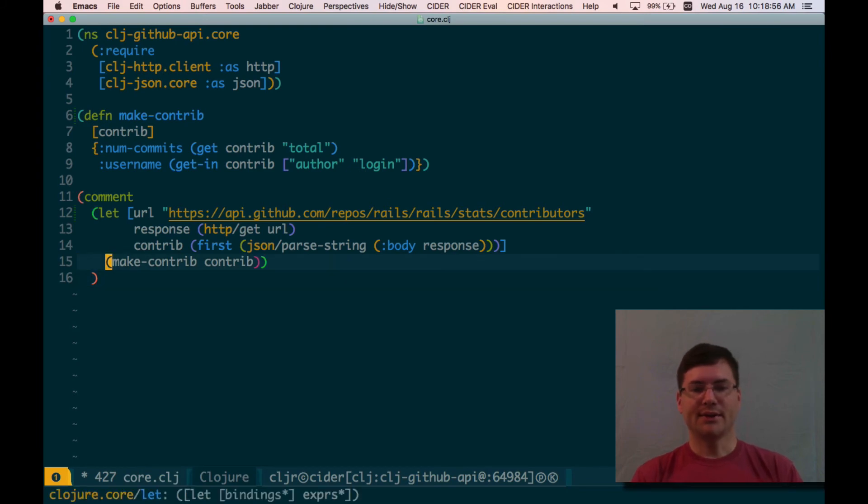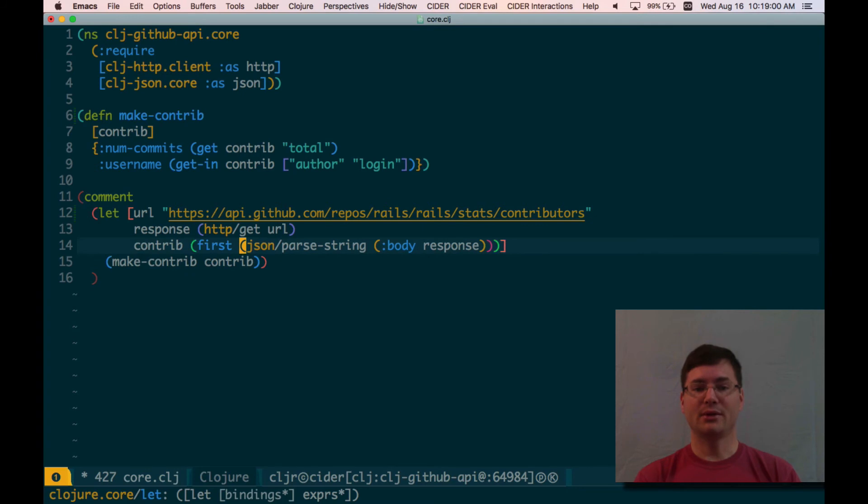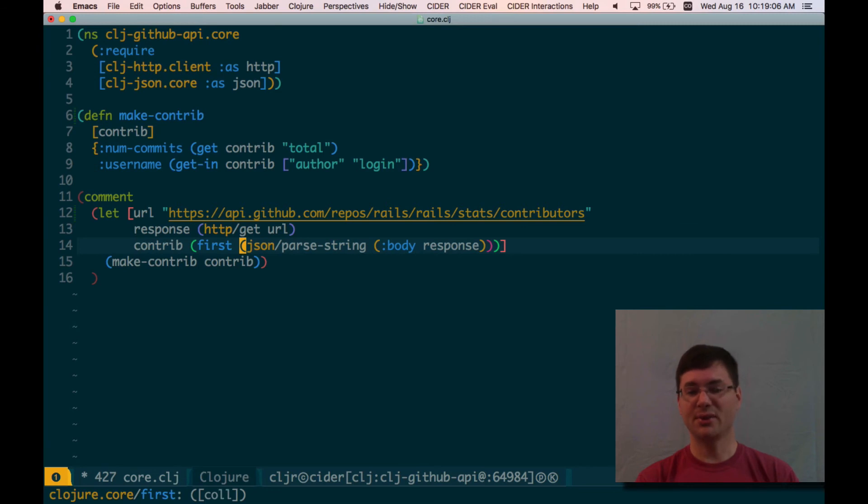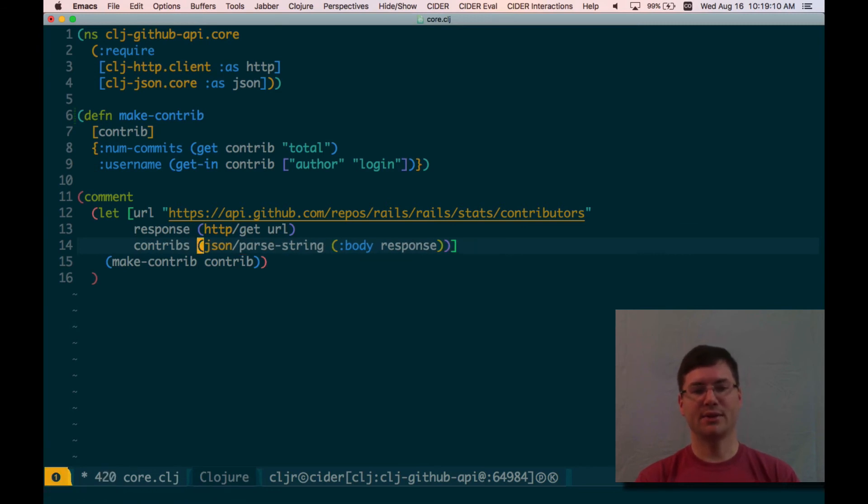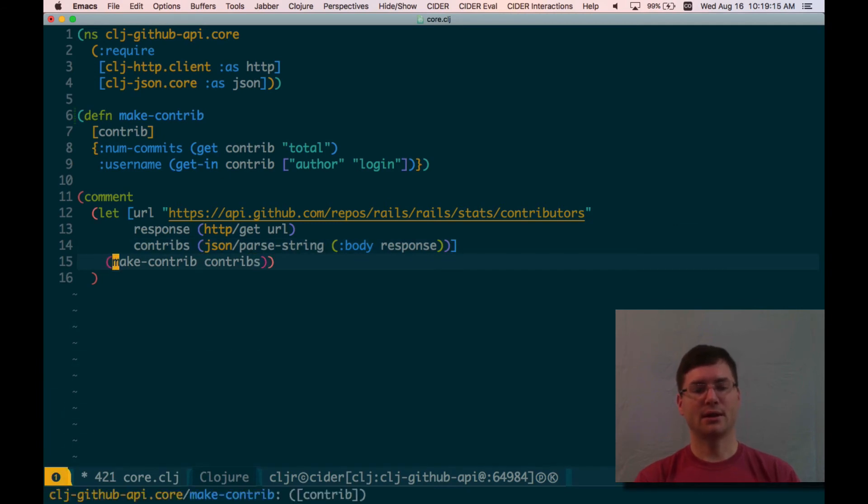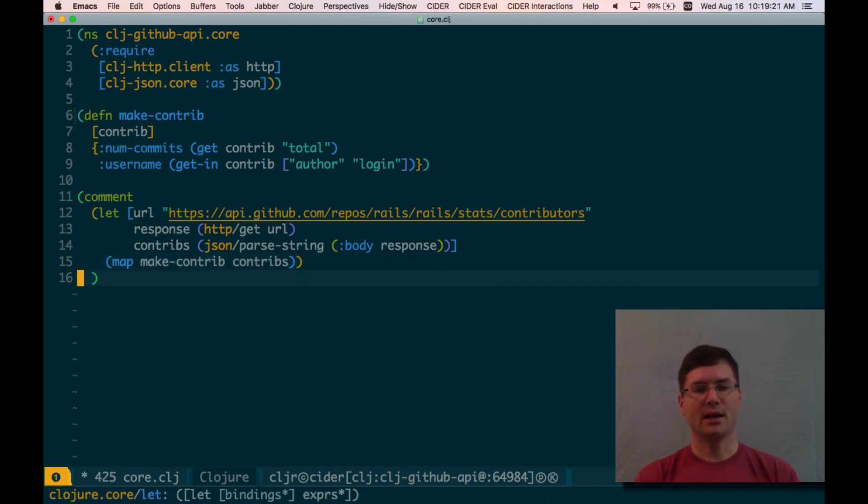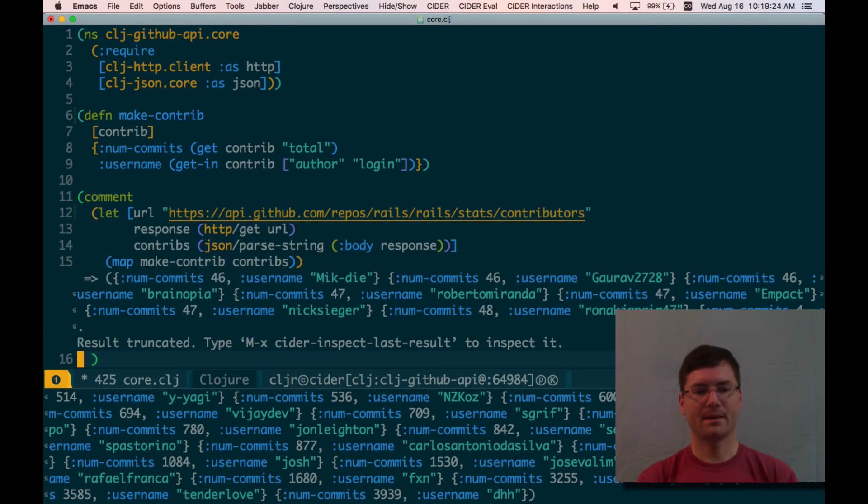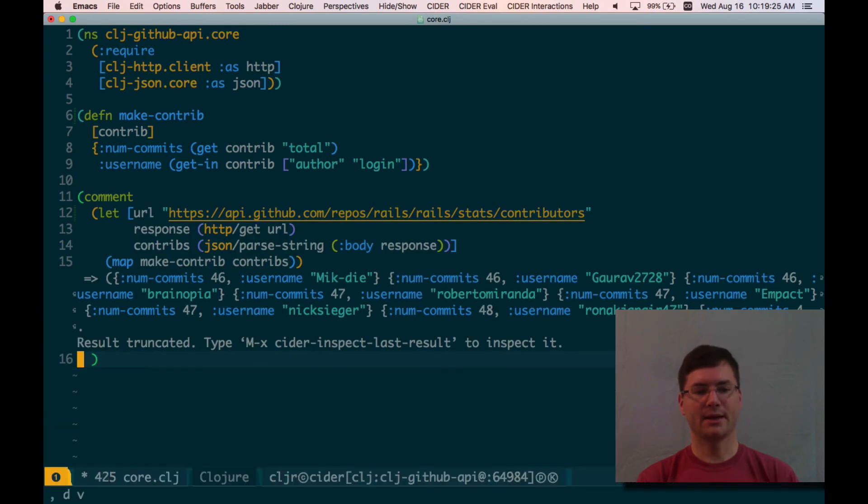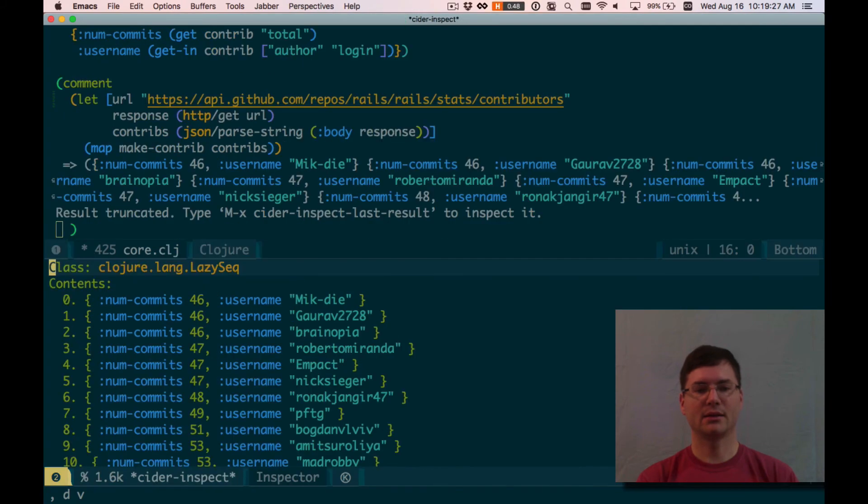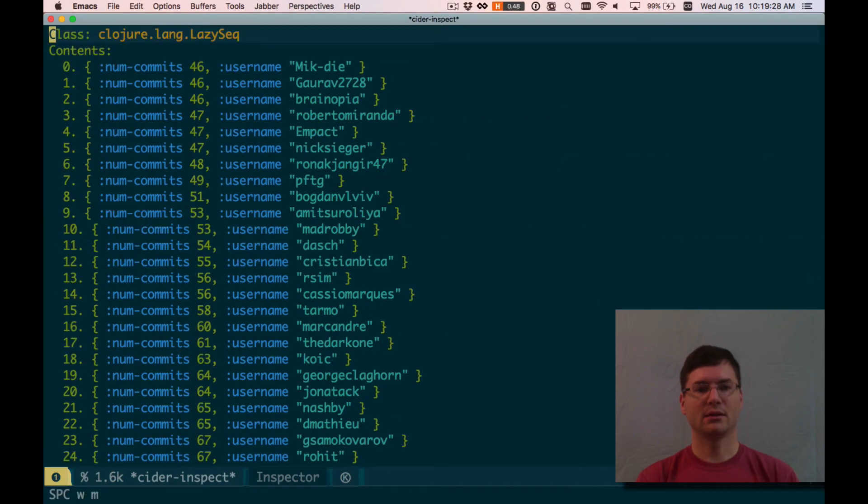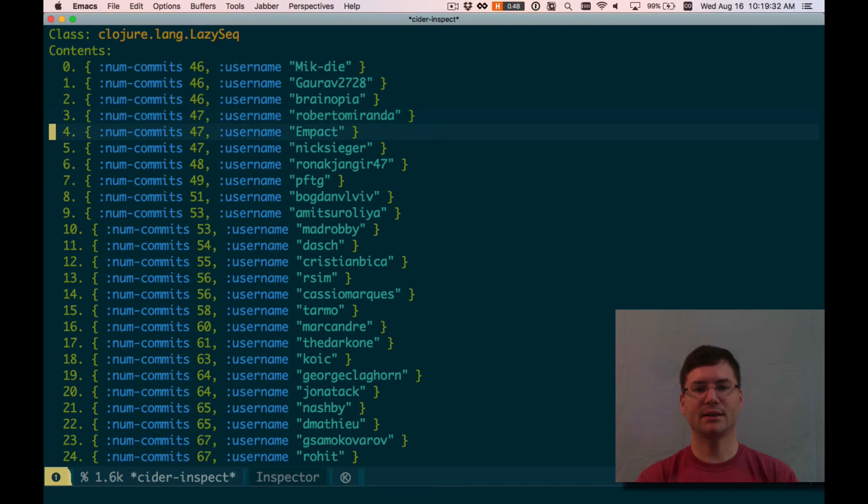Okay. So that's looking good, but this is only the information for the first contributor. What we really want to do is make this the, maybe all of the contributors. So let's say this, contribs is all of them instead of just getting the first one. And instead of calling make-contrib once, I'm actually going to call it for each of the contributors in this contribs array. And let's see how that looks. Okay. Inspect that. Okay. That's looking pretty good. num commits 46, and it goes down from there. different usernames. Okay. That looks cool.